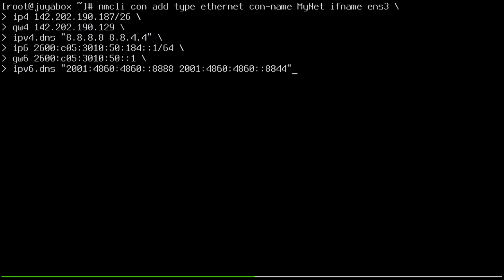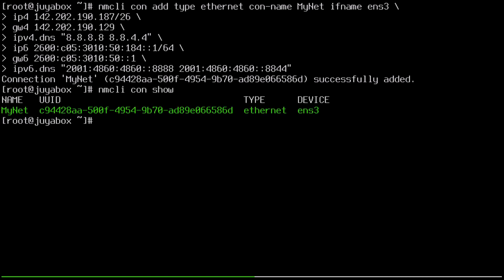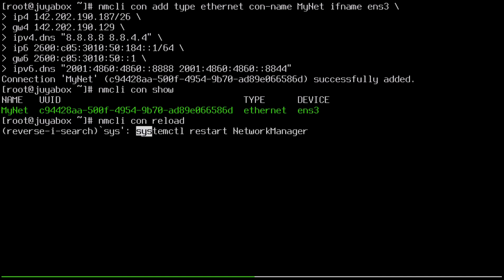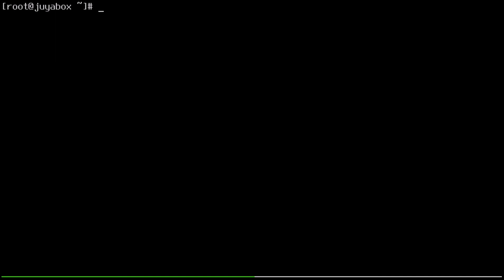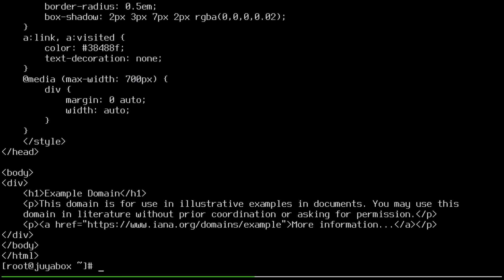So we can just run this and we're going to wind up with a very similar situation to our first attempt. So if I run nmcli con show, we have our new MyNet. And if I run nmcli con reload and systemctl restart and check ip addr again, we can see here that we are back in business. And so we can also try curling example.org again. Like why not? And clearly that's working as well. So this is just excellent.